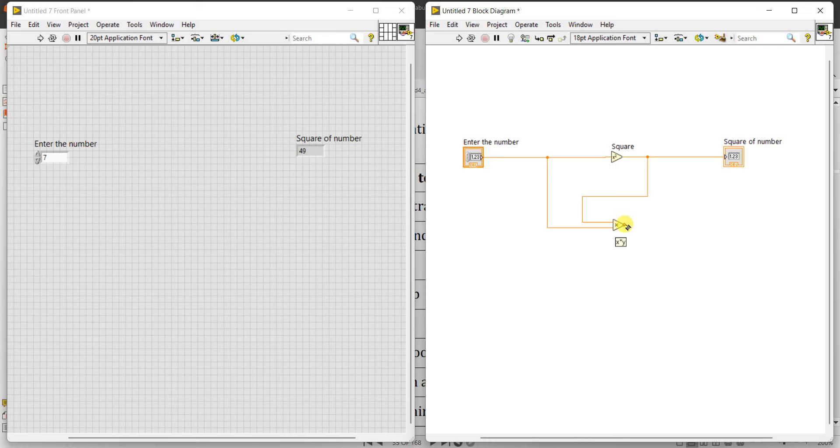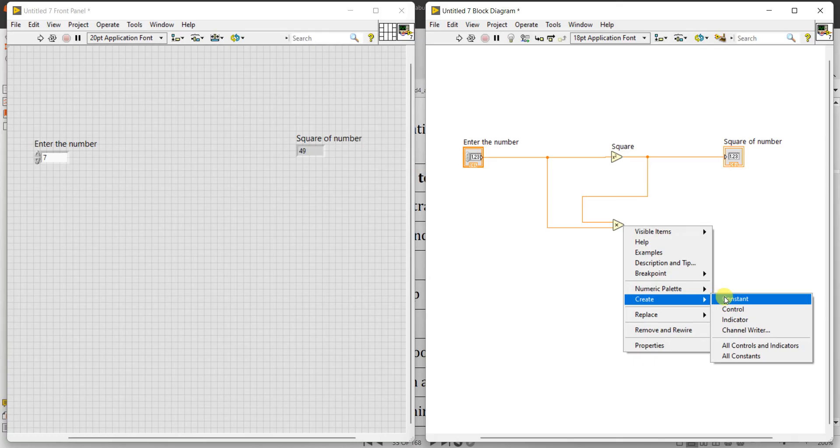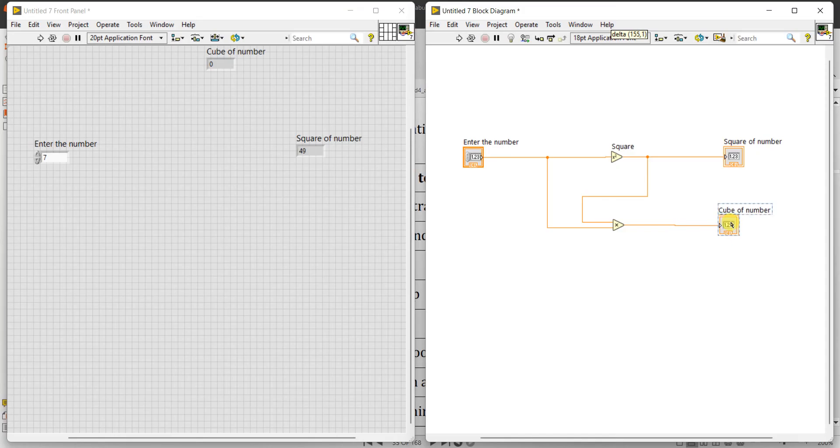Are here only you can click here also in the front panel on the screen will give you cube also. You can right click and create indicator and name it as 'cube of a number', okay. Or you can create here only, create indicator, and you can write here 'cube of number'. Even if you create in the block diagram panel also, automatically it will come in front panel, you can see here.